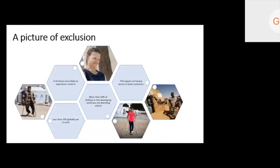Persons with disabilities are one of the most disproportionately affected in emergencies, yet they remain one of the most excluded from humanitarian assistance. They are 4 to 10 times more likely to experience violence. More than half of children with disabilities are currently out of school. Studies suggest that more than 75% of persons with disabilities had difficulty or could not access humanitarian assistance. The population is huge — 15 to 20% — and while facing disproportionate risk, they remain mostly excluded from humanitarian assistance.